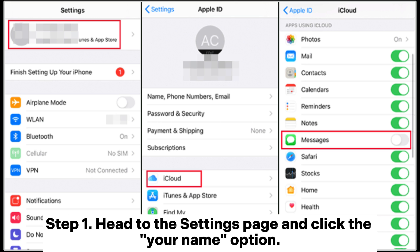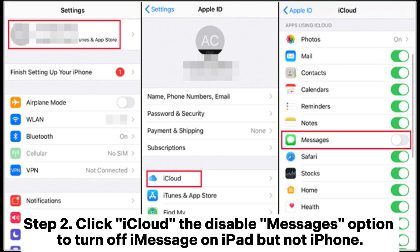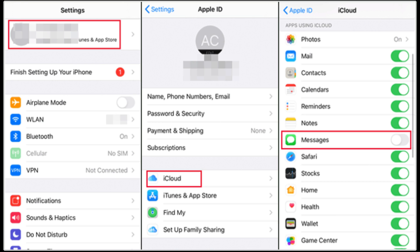Step 1: Head to the Settings page and click the Your Name option. Step 2: Click iCloud, then disable the Messages option to turn off Messages on iPad but not iPhone.